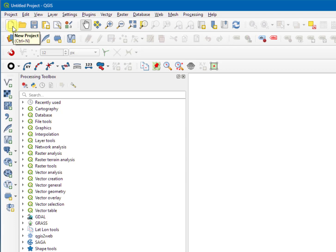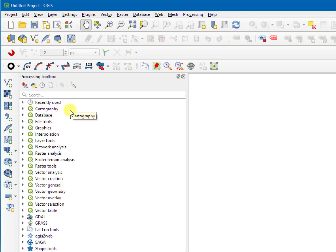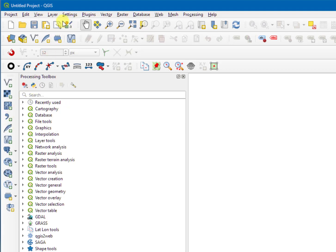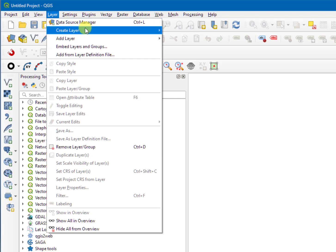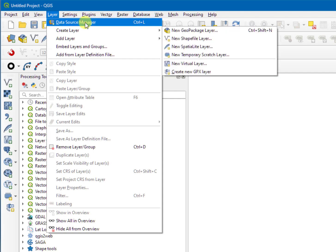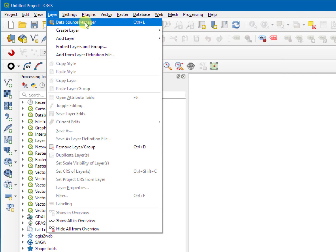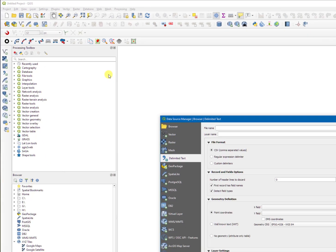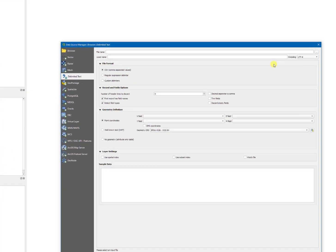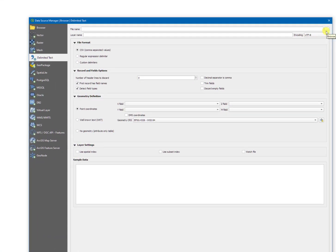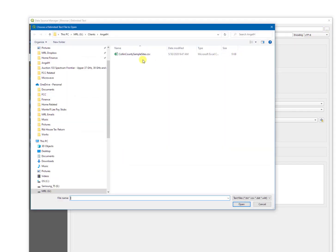Secondly, you have to have a CSV file. You could look at here, or you could open up under layer data source manager. And make sure you select the delimited text. After that, you could browse it to the location of the CSV file.